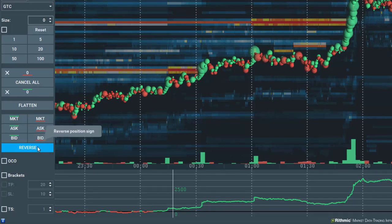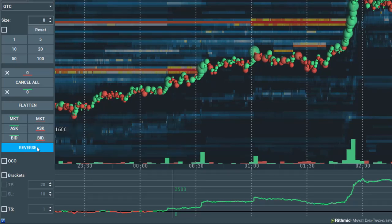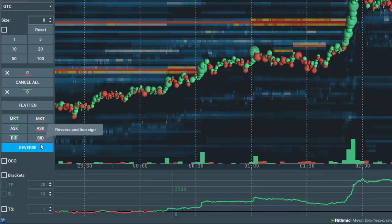If pressed, it closes your open position, then opens a reverse position of the same size. Note that all open pending orders are not canceled.